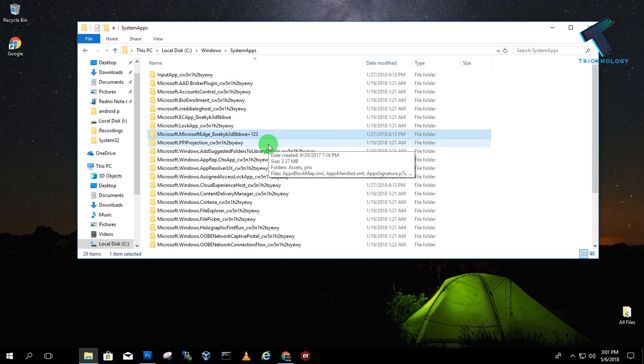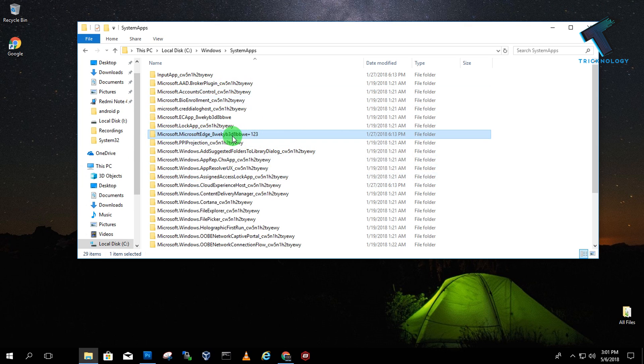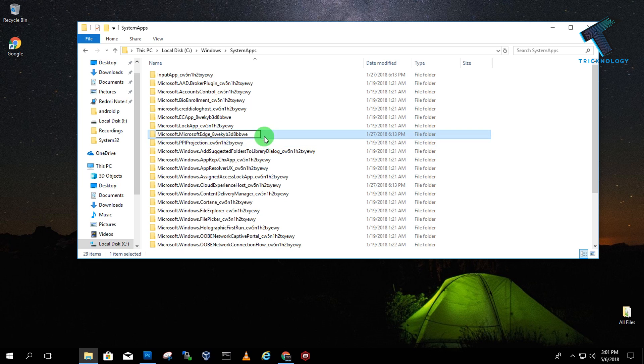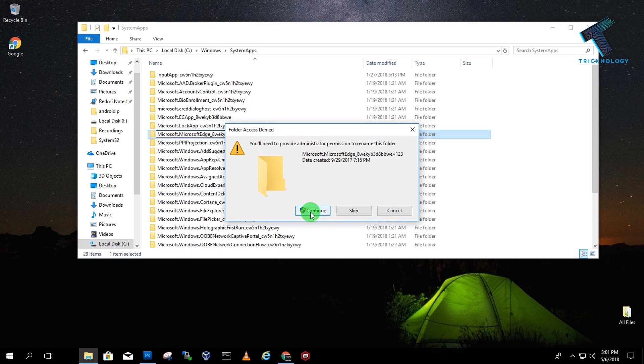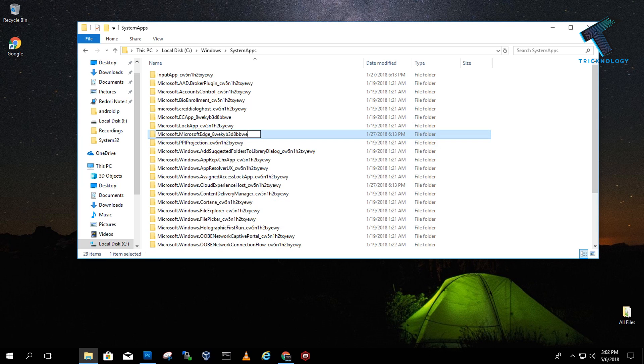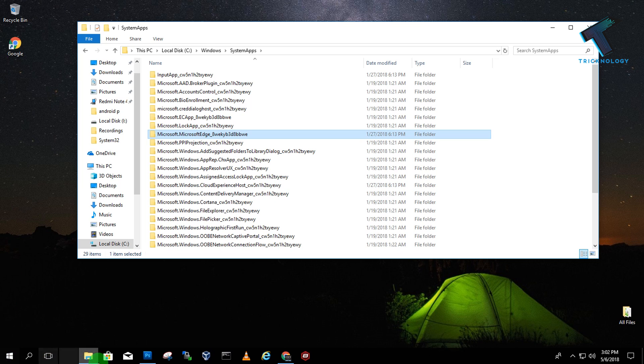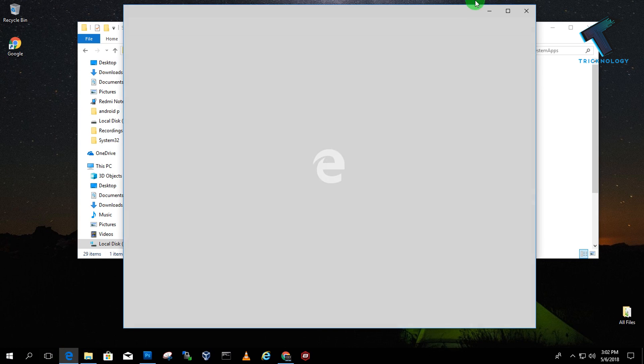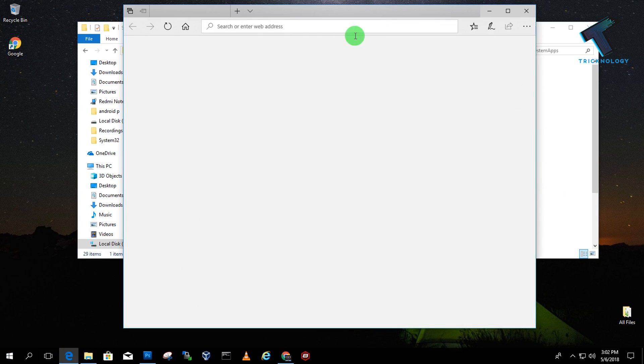If you want to re-enable Edge browser, change the folder name back to the original name, click Continue, then Yes. Now try to open it once again. As you can see, it's working. I hope this video will help you.